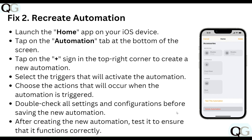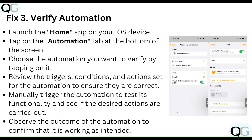Next, recreate the automation. Launch the Home app on your iOS device, tap on the Automation tab at the bottom of the screen, and tap the plus sign in the top right corner to create a new automation. Select the trigger that will activate the automation and choose the action that will occur when the automation is triggered. Double-check all settings and configuration before saving, then test it to ensure it functions correctly.